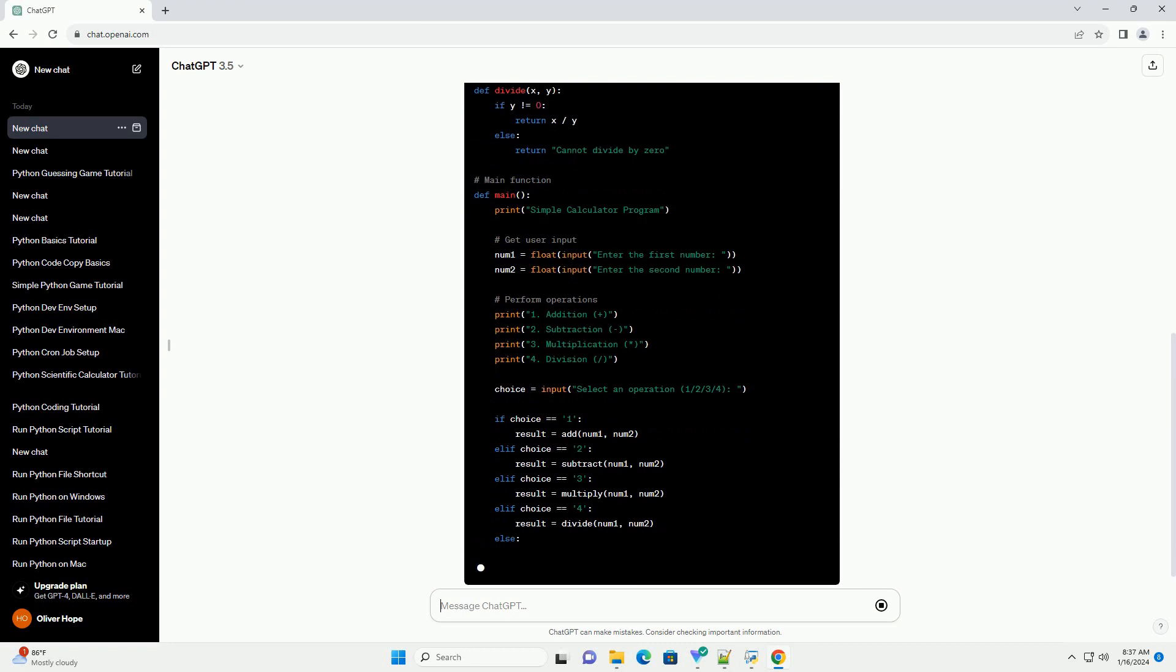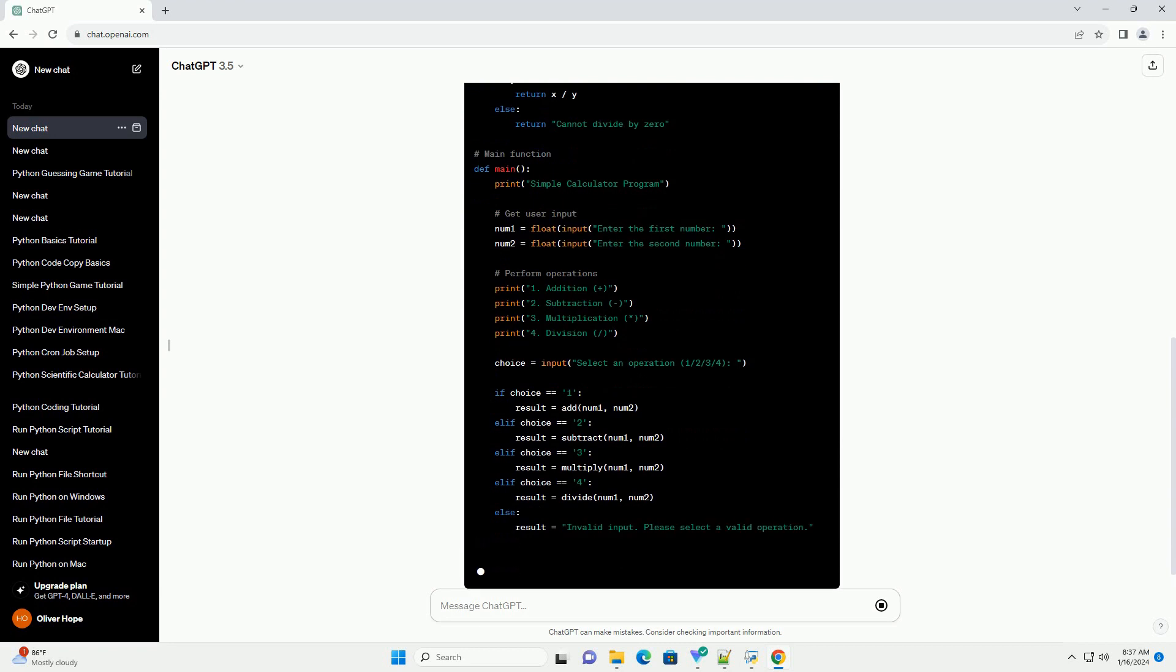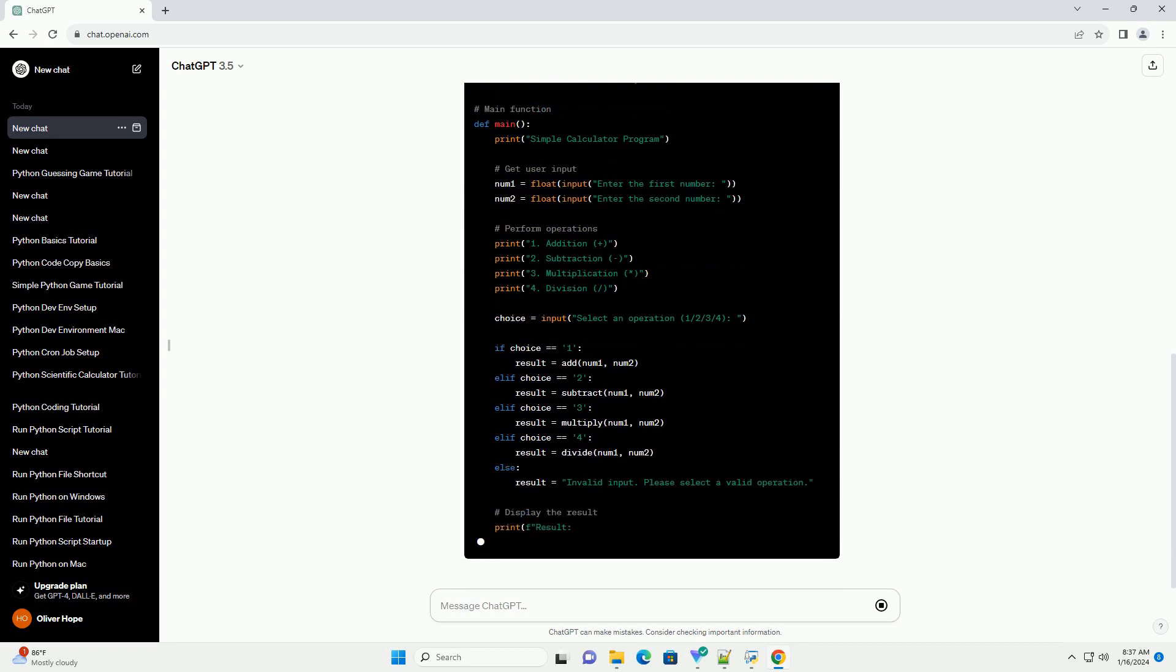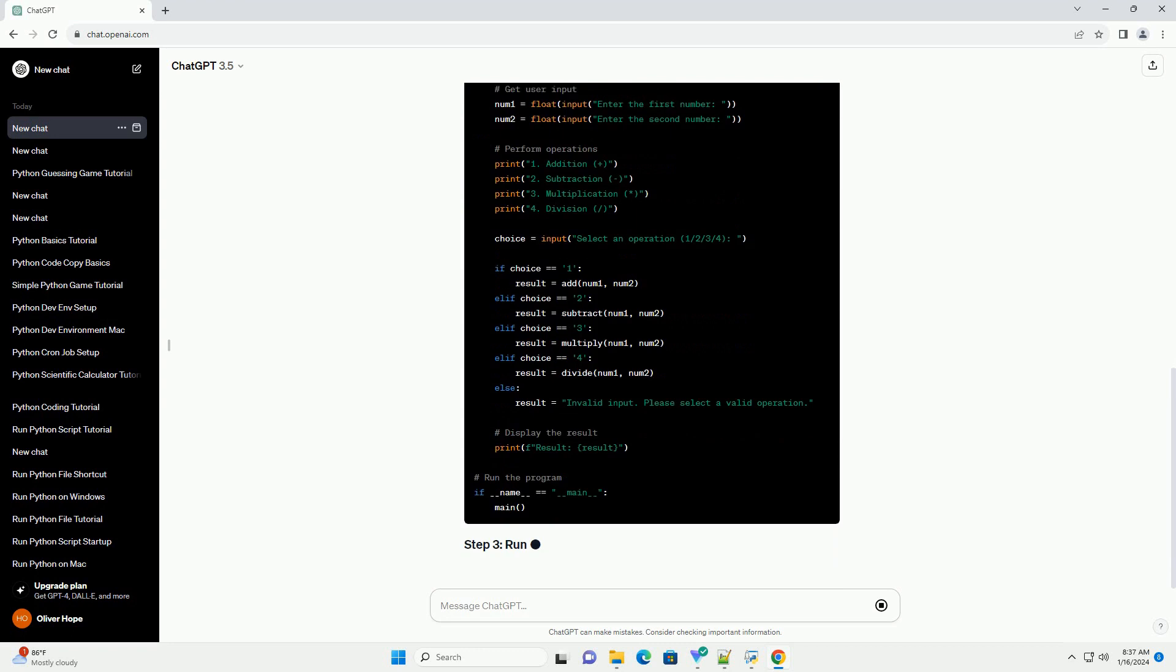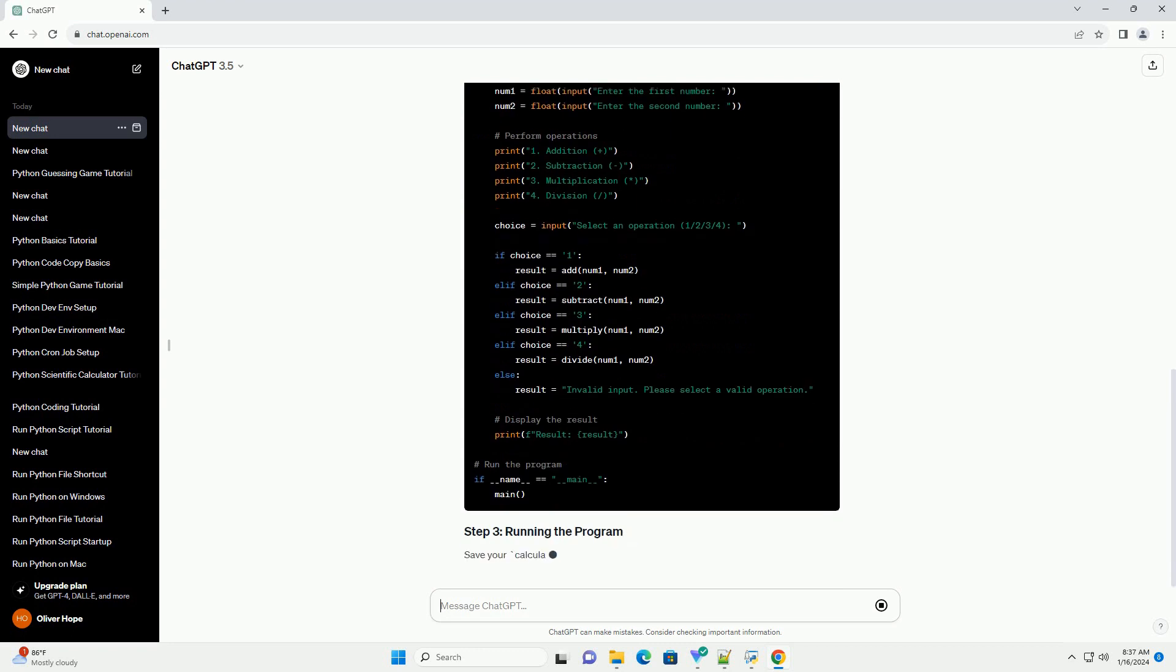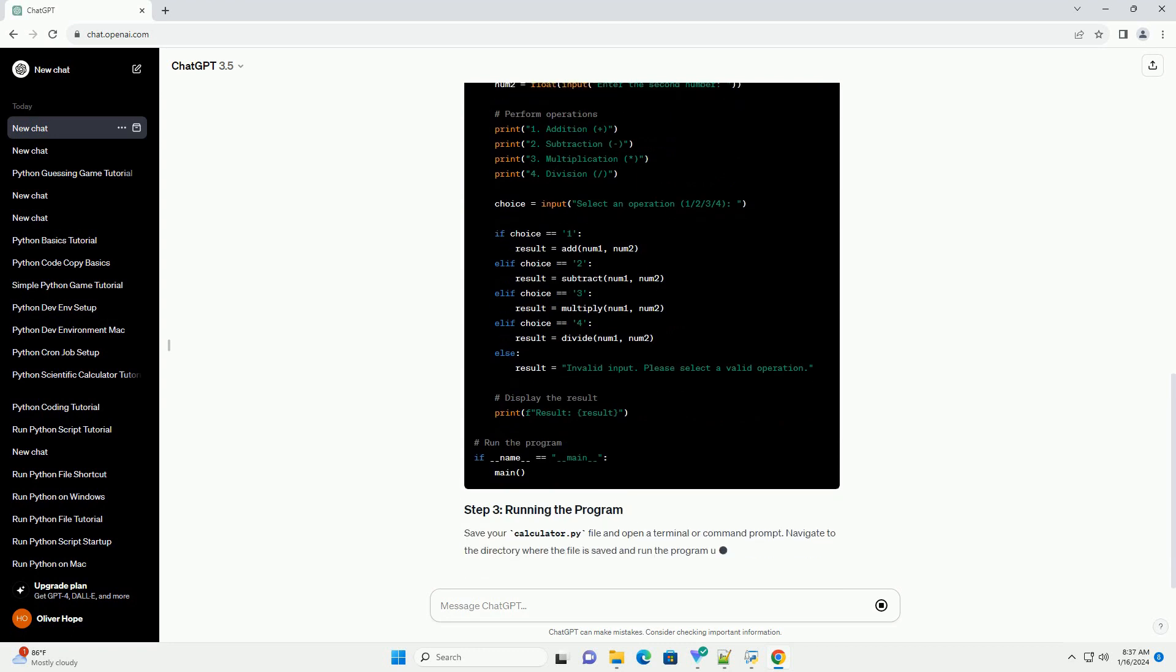Now, let's start creating the Python program for our simple calculator. Open your text editor or IDE and create a new file called calculator.py.